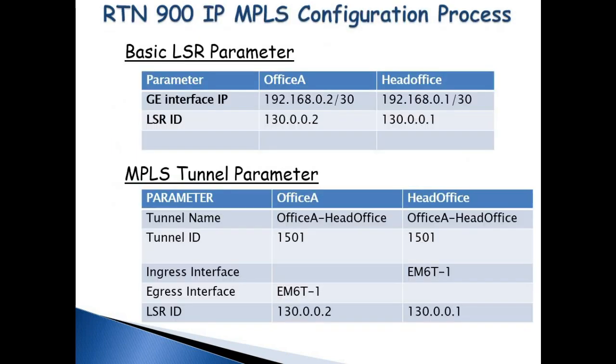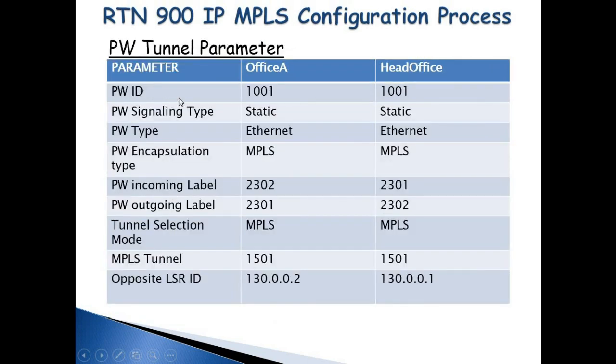So for us to configure an example, we would use these following parameters: configure the basic LSR parameter, the MPLS tunnel parameter, and our PW tunnel parameter.